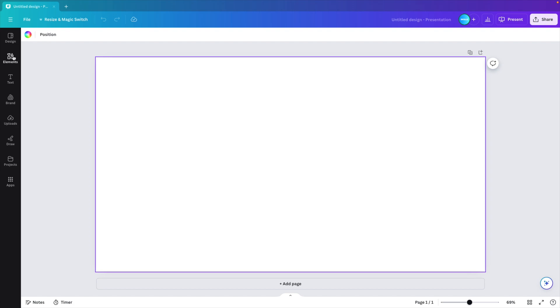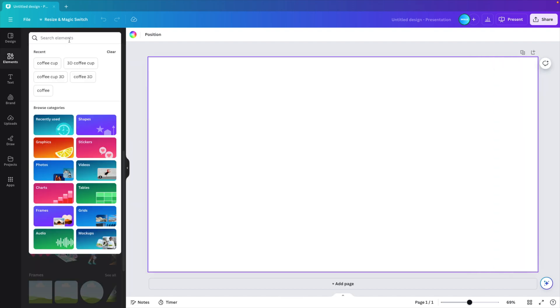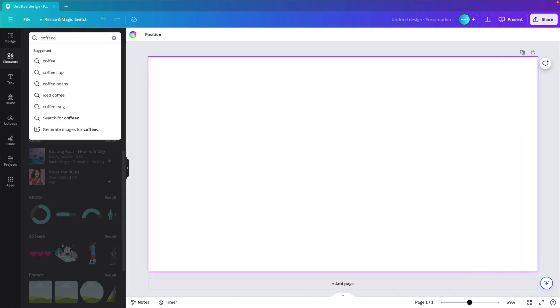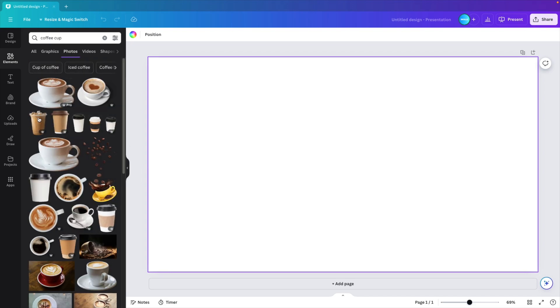First thing we want to do is go to the elements tab and look for a coffee cup. So type coffee cup, press enter. And here we can have a selection of cups. We're going for a photo realistic one.